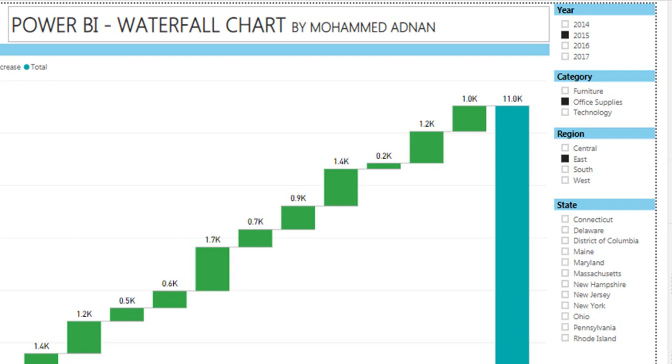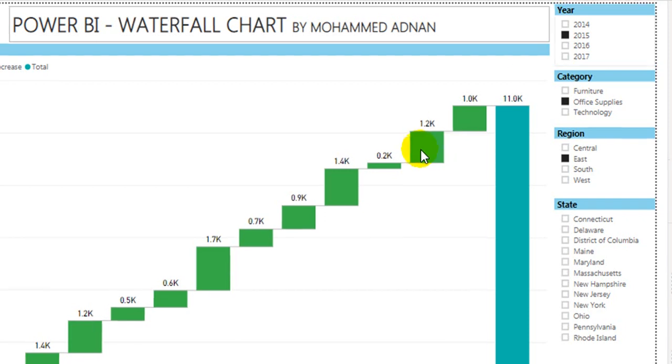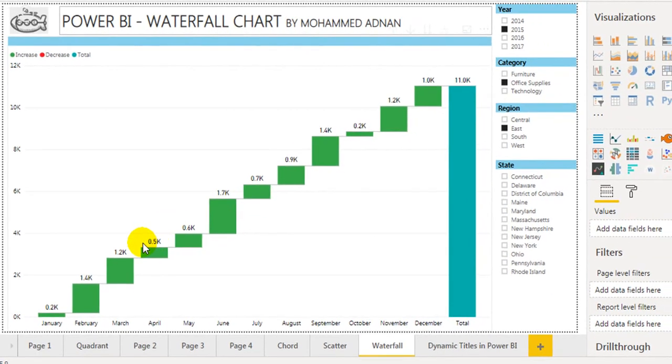As I can see from January to December, we have only profits here. If I move to furniture 2014 in the East region...